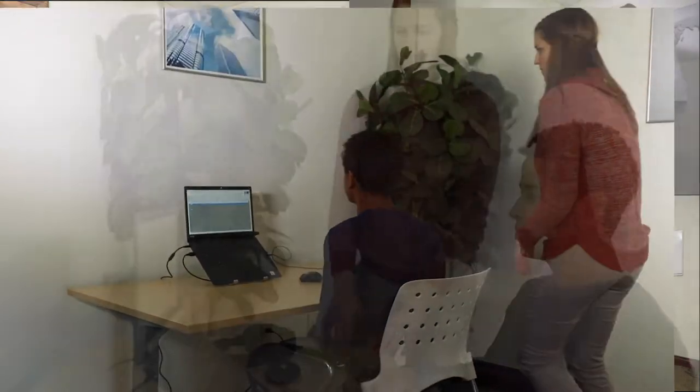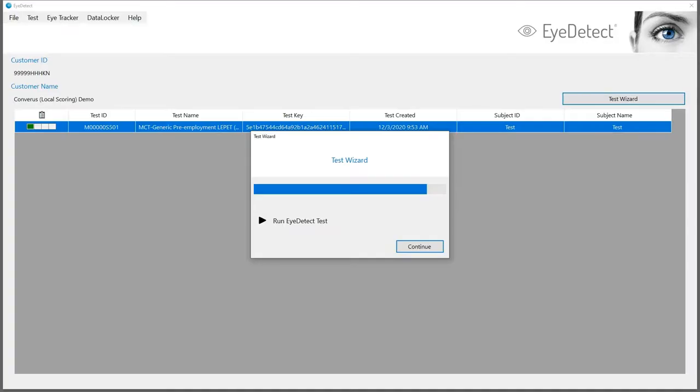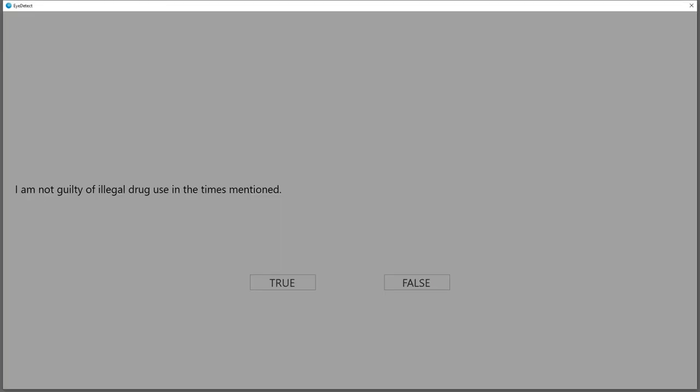The test proctor then initiates the test by clicking on the test wizard. The true-false test questions appear on screen every few seconds.